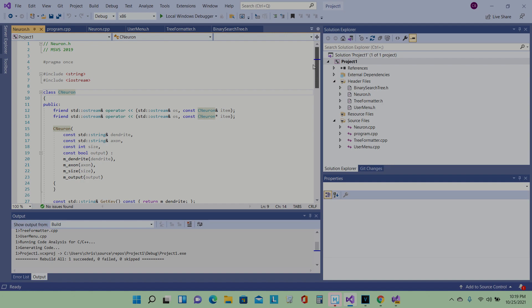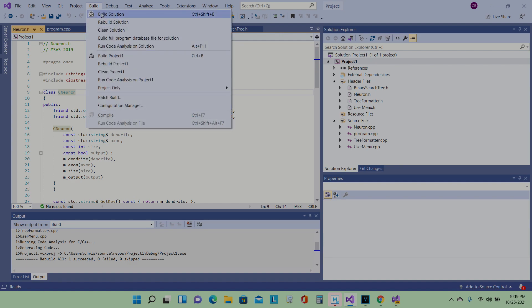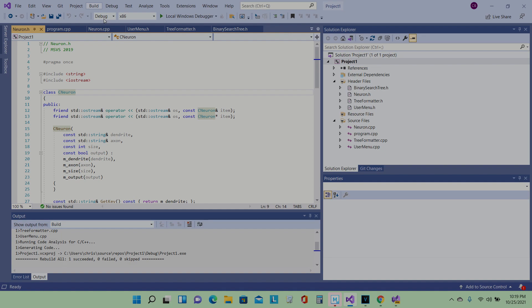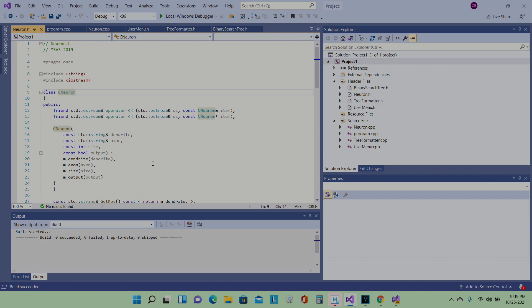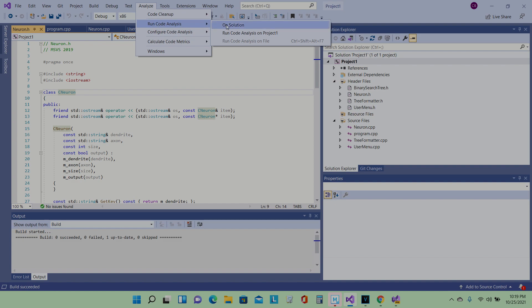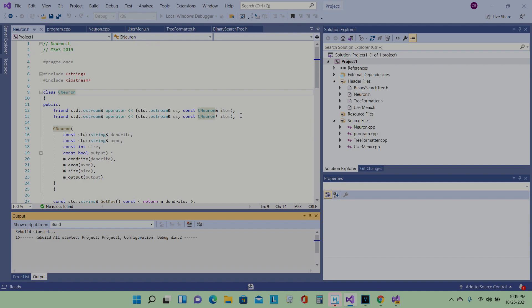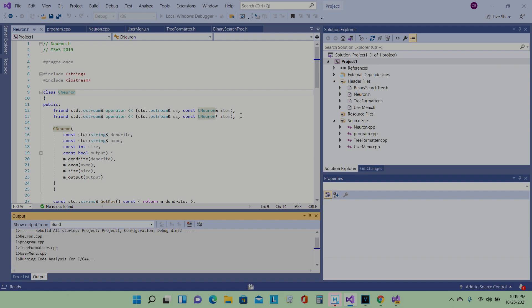There's information stored in the neuron, so this class works in that same way. If you build a tree with this class it'll act like a neuron nervous system. Let's build this and I'm going to see if there are any errors, and then I'm going to run a code analysis.